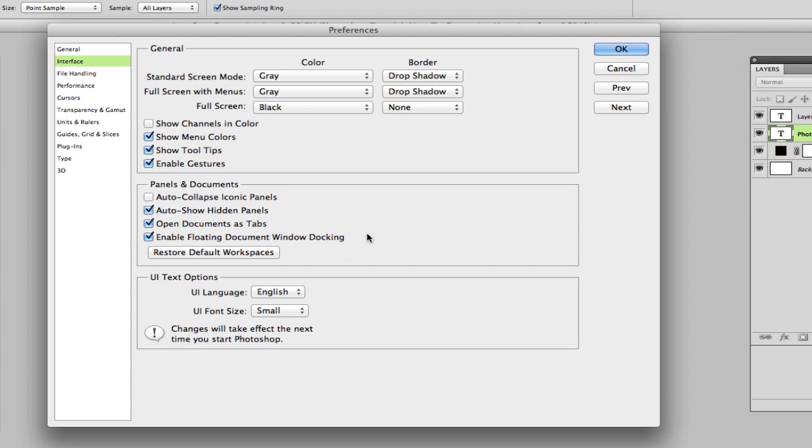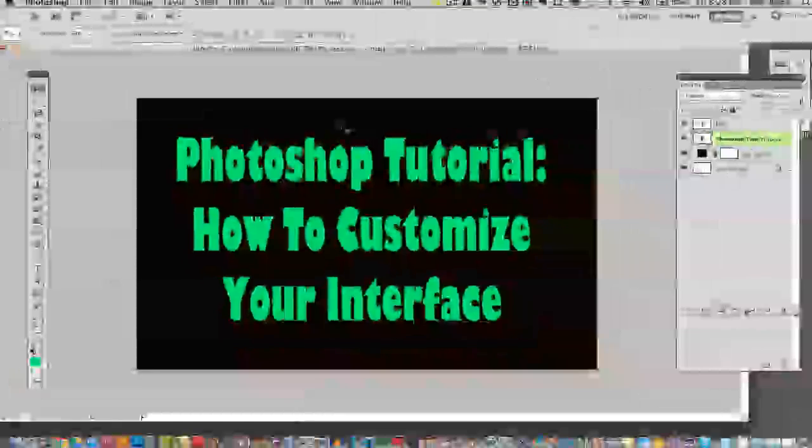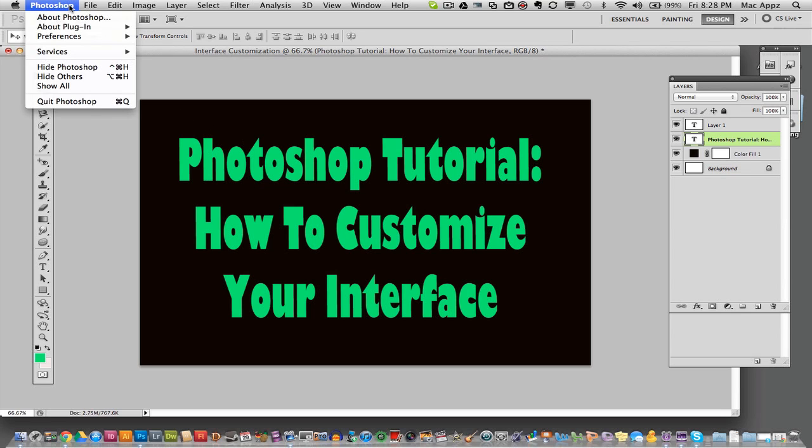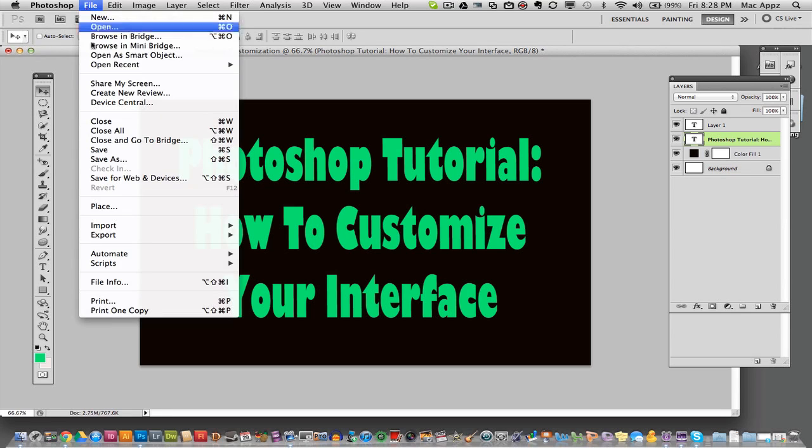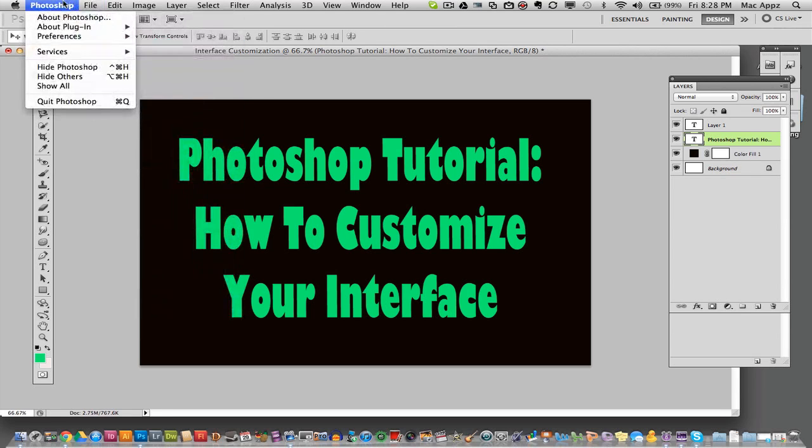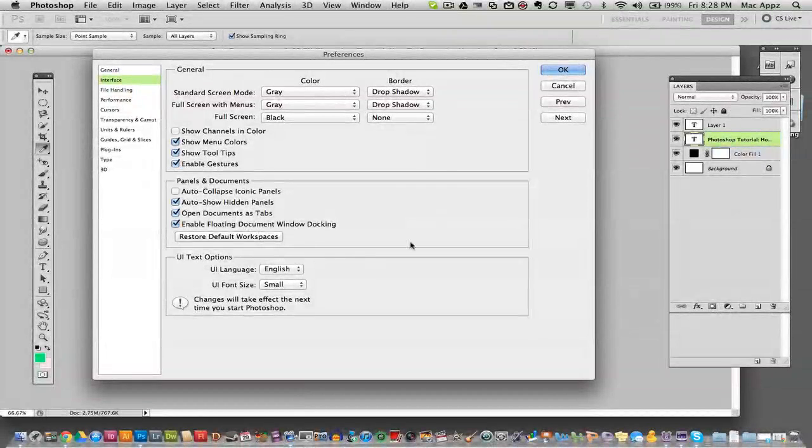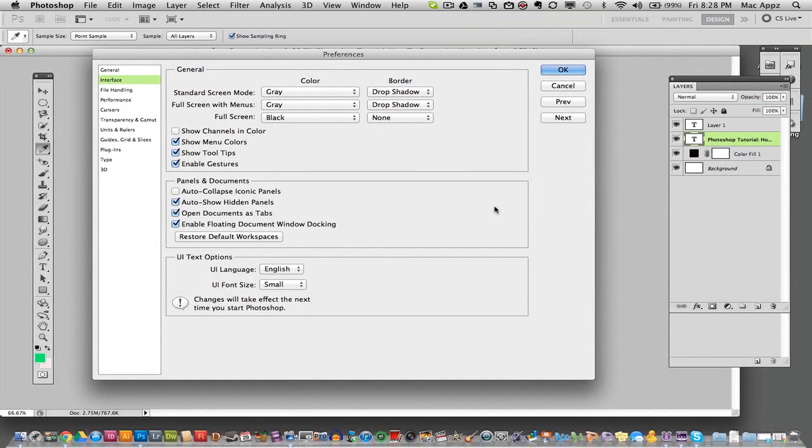So that is how you go in to change your preferences for your user interface within Photoshop. Again, you just go up to Photoshop, or if you're in Windows, it might be file preferences. So go to Photoshop and then go to preferences and then go to interface. Once you're there, you'll be able to change all this stuff here and you'll be good to go.